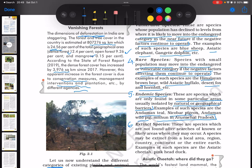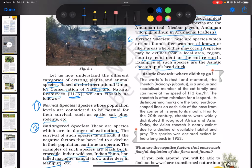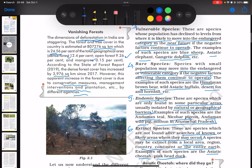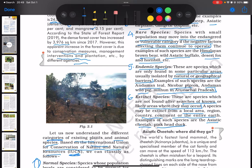Finally, there are extinct species — species which are not found after searches of known or likely areas where they may occur. A species may be extinct from a local area, region, country, continent, or the entire earth. Examples are the Asiatic cheetah and pink-headed duck. So, we looked at six types of species: normal, endangered, vulnerable, rare, endemic, and extinct. What you need to remember is the definitions of these types as well as some examples.